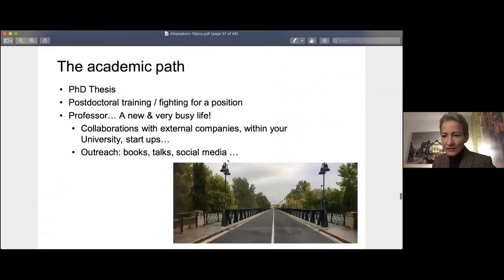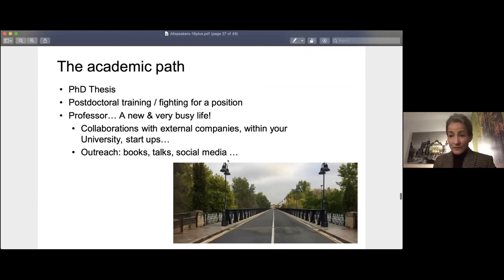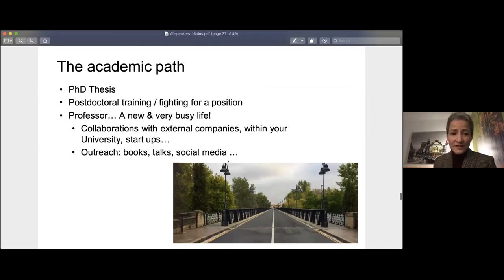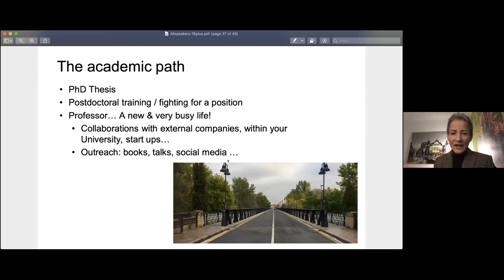How do you get to be a professor in mathematics? It's a long path, plenty of diversions, but the first thing you have to do is start with your PhD thesis — that's the beginning, for sure. Then there is a period of postdoctoral training where, at the same time, you're fighting for a position. This postdoctoral training could be at a very prestigious university. I did some at Oxford and at the Max Planck Institute in Germany. You look for the best places, counting on them as a launching pad for the rest of your academic career.